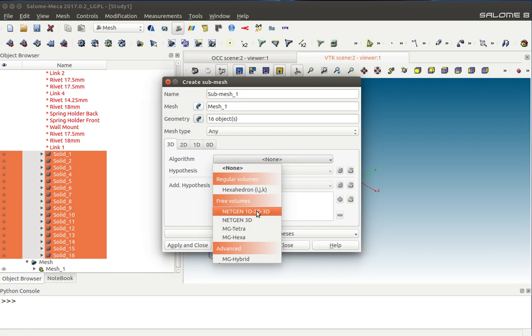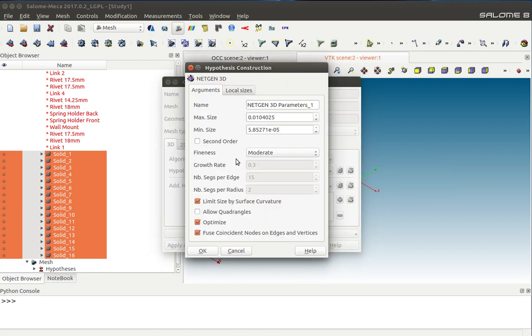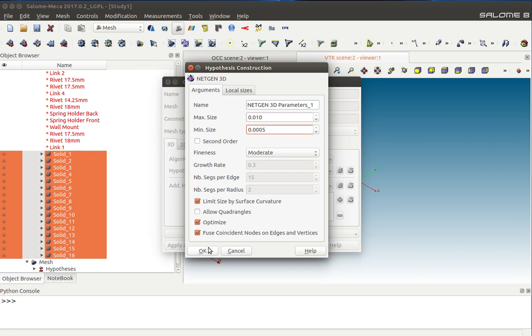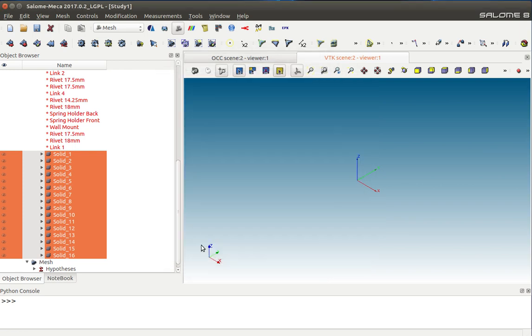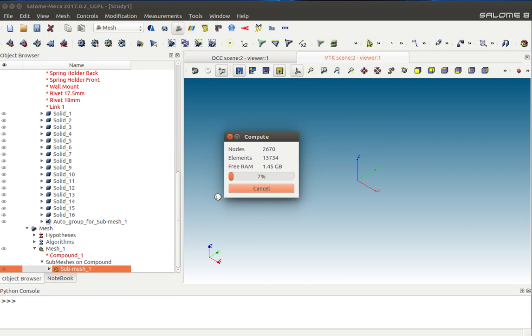The parameters are going to be max size 10 millimeters, minimum size 0.5 millimeters. Let's say OK and Apply, and compute the sub-mesh. As you can see, it has also created an auto group that comprises all these solids.